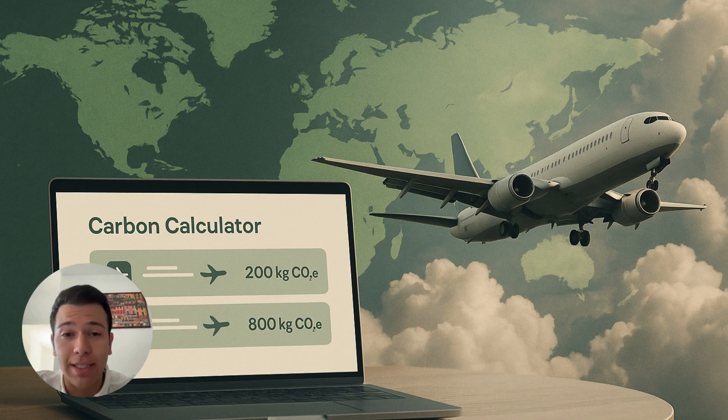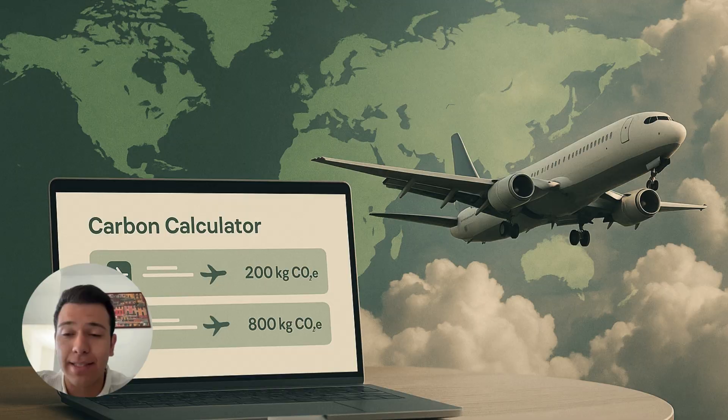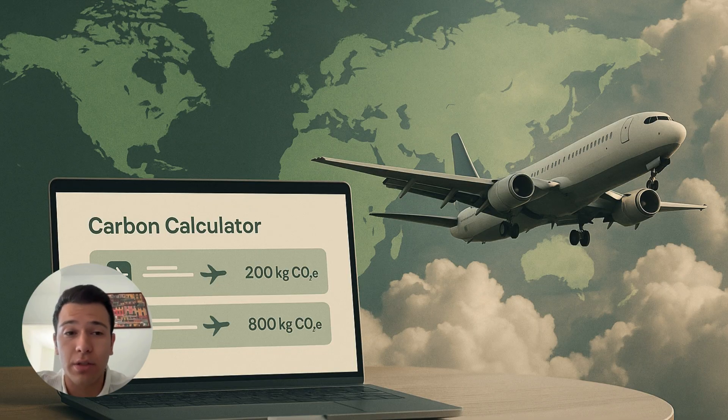One calculator states that the flight emits 200 kg of CO2. Another says 800. Same flight, same route. Completely different results.